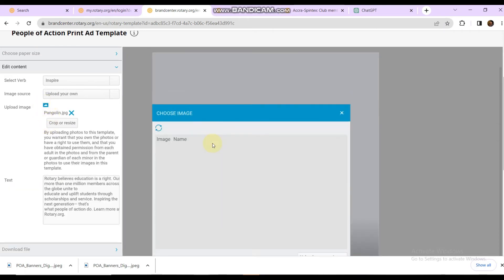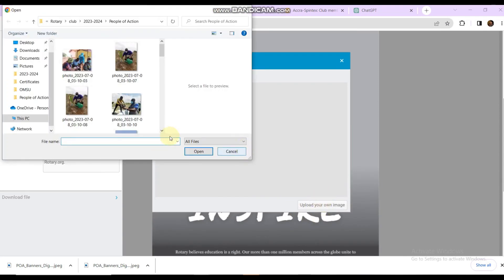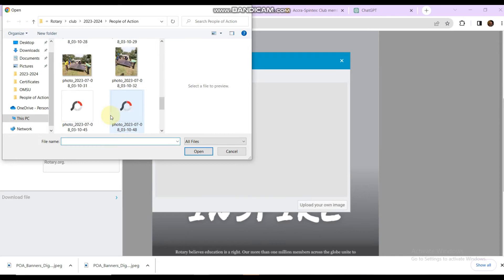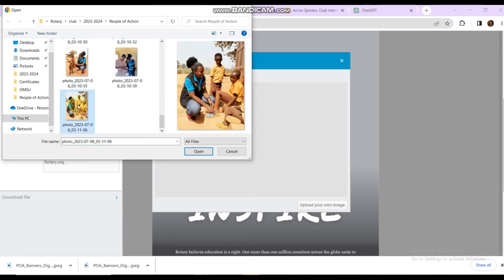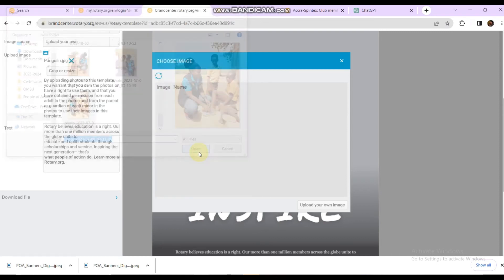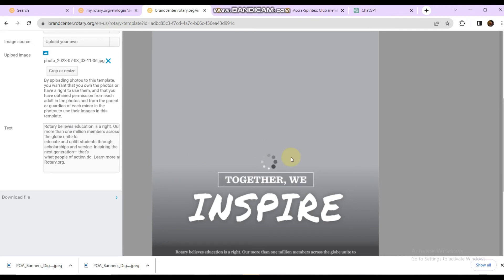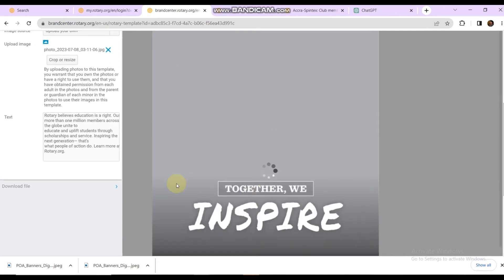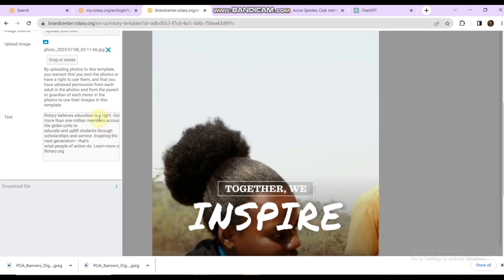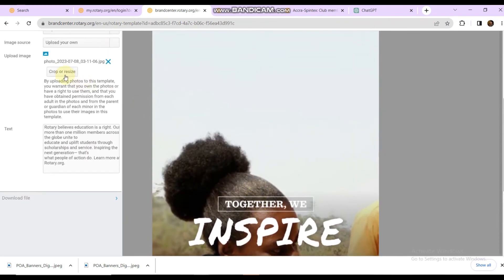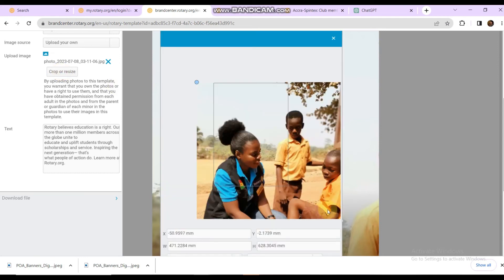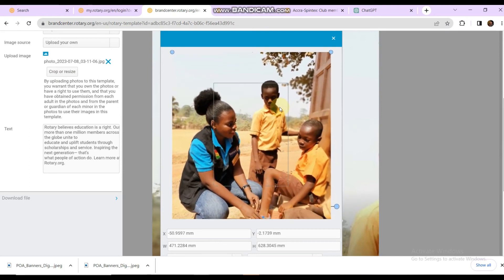Go and upload the image. This is a perfect image for Inspire, but I think we should go for this one which tells a better story. Down here you can write something — for example, 'Rotary believes education is a right.' Now you can see that the image needs cropping or resizing, so let's go and resize. Let me move the image up a little bit so I can see the bottom and resize from there.